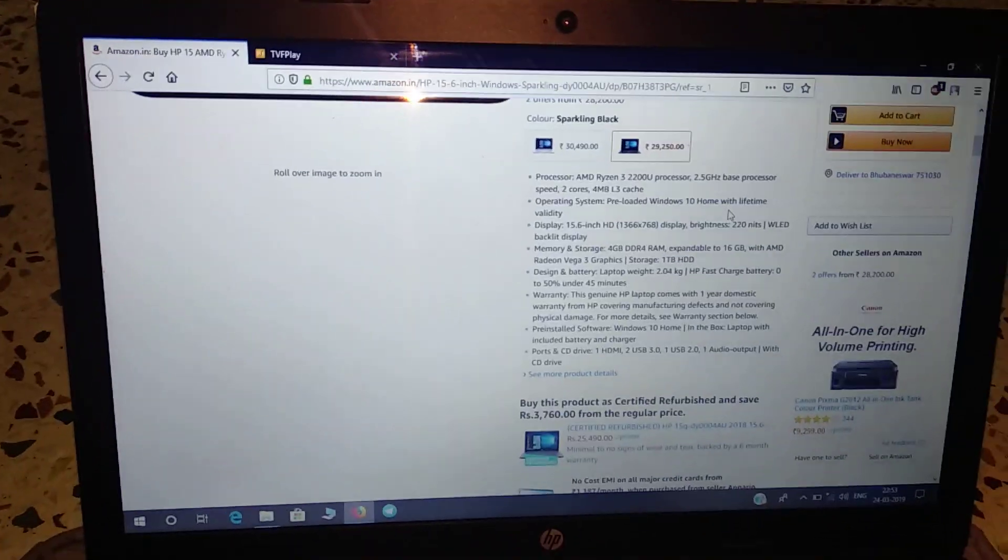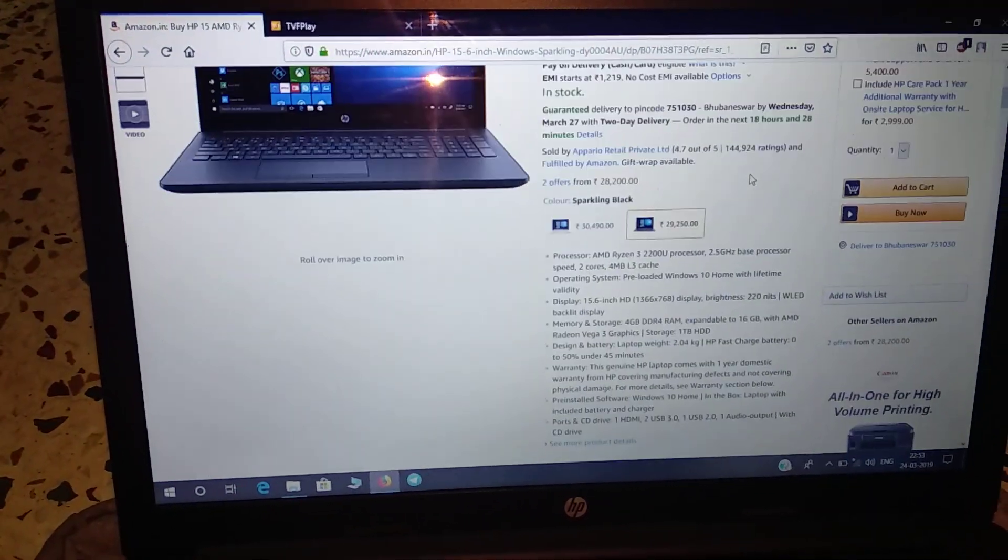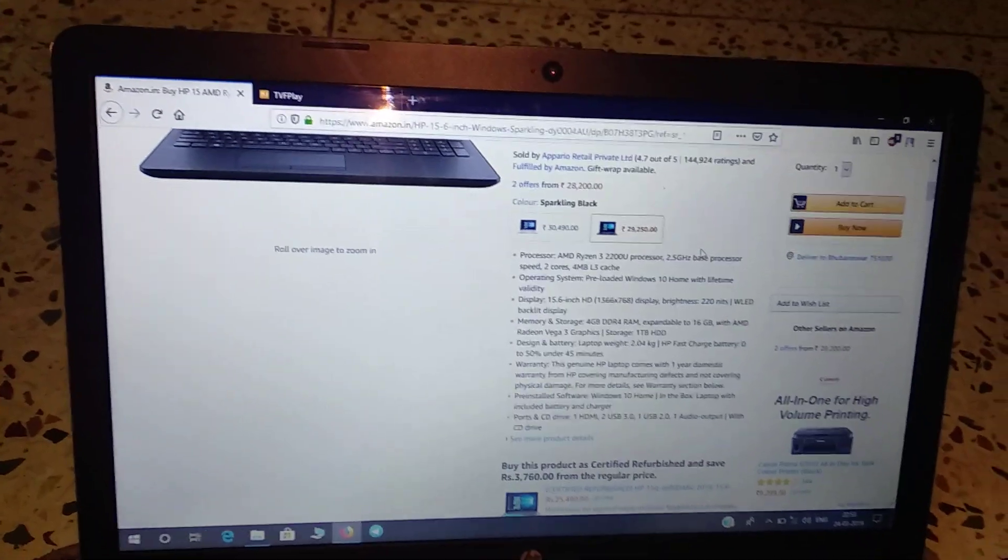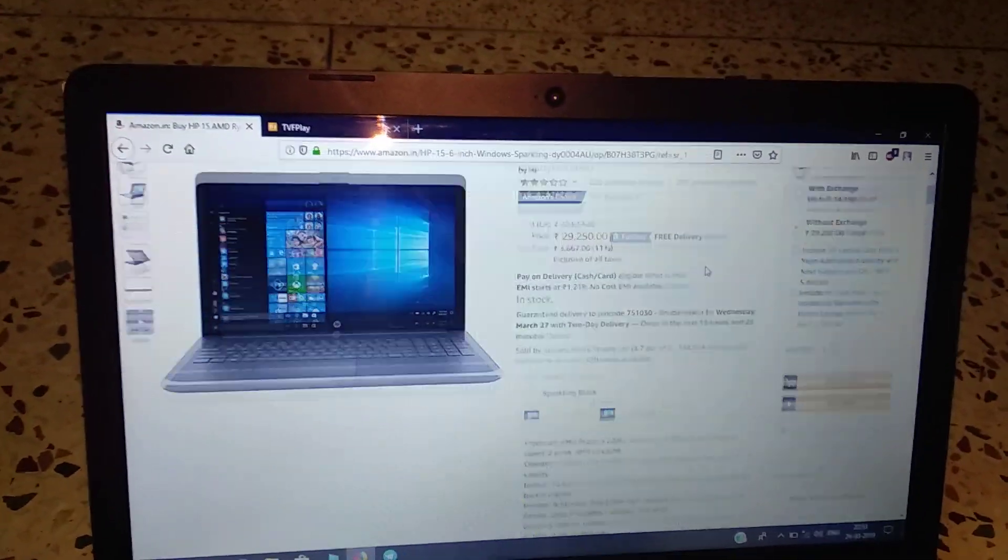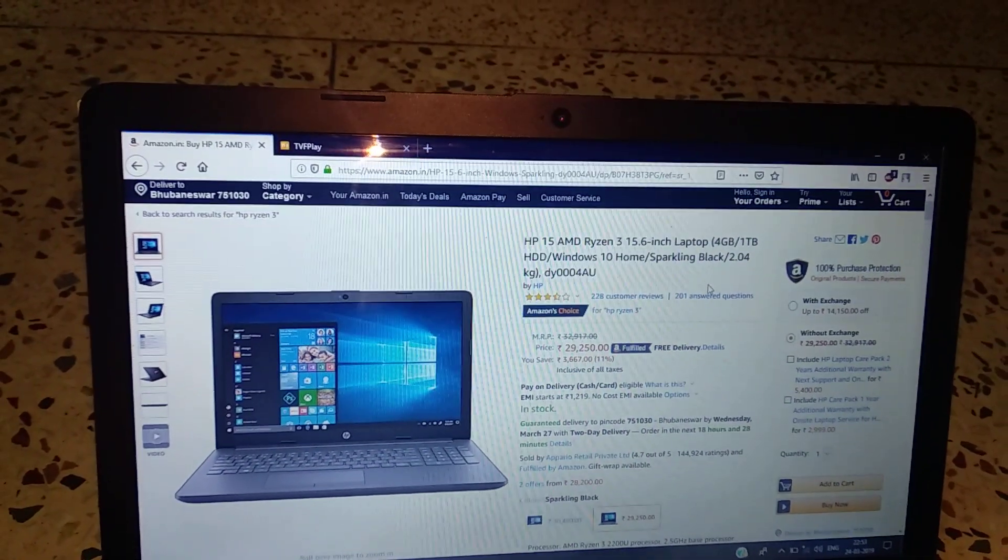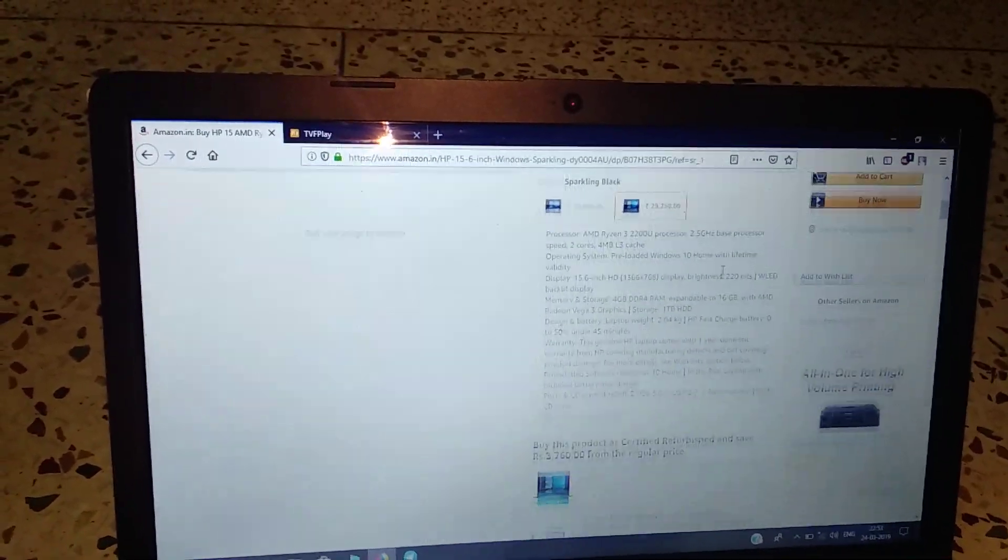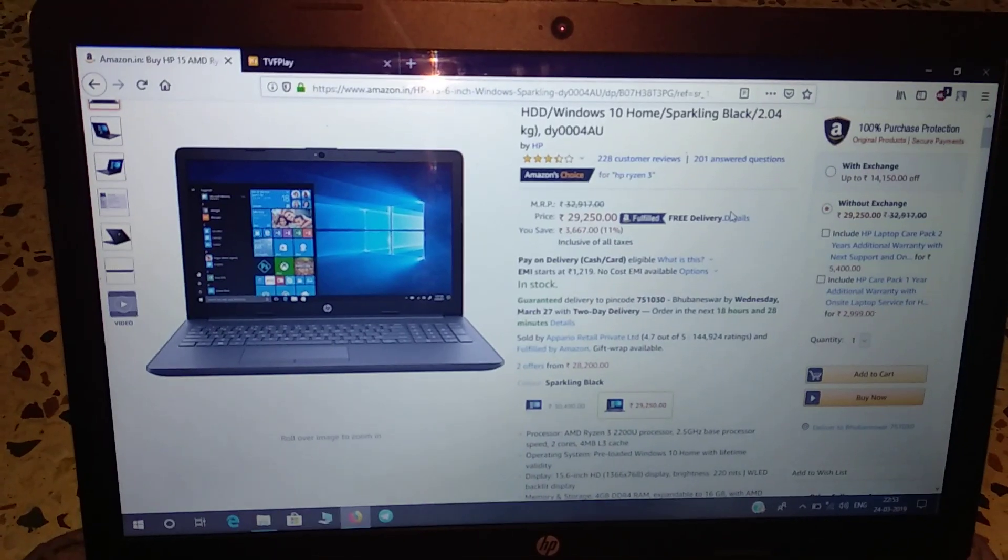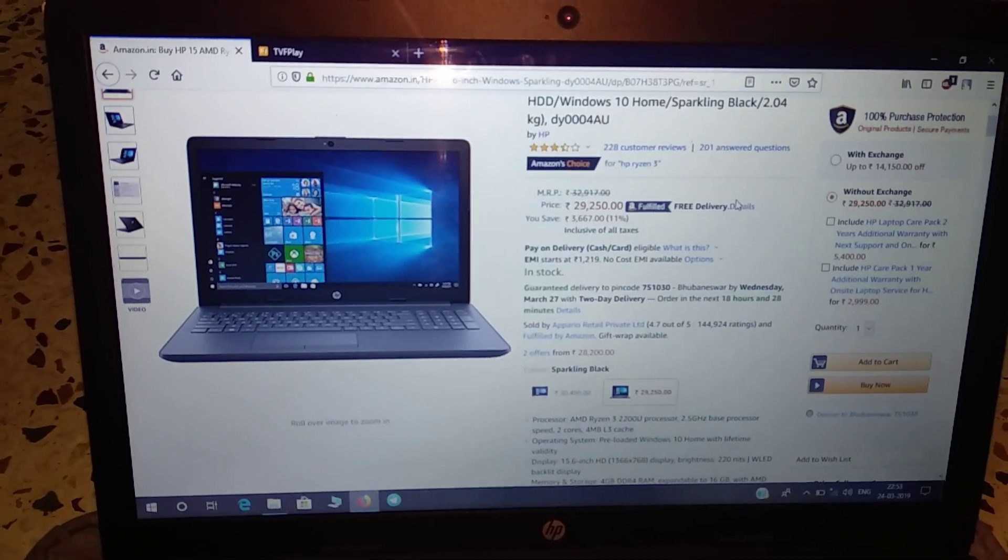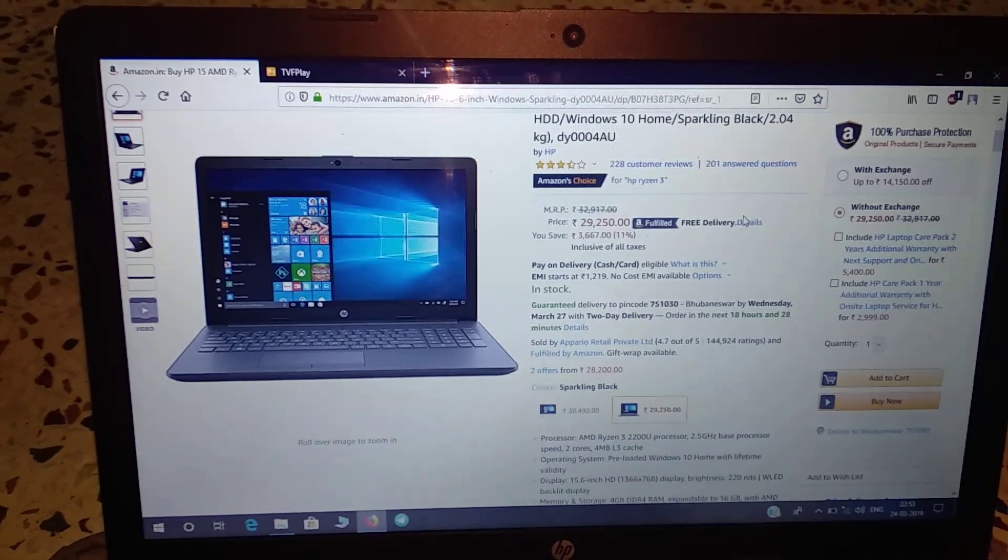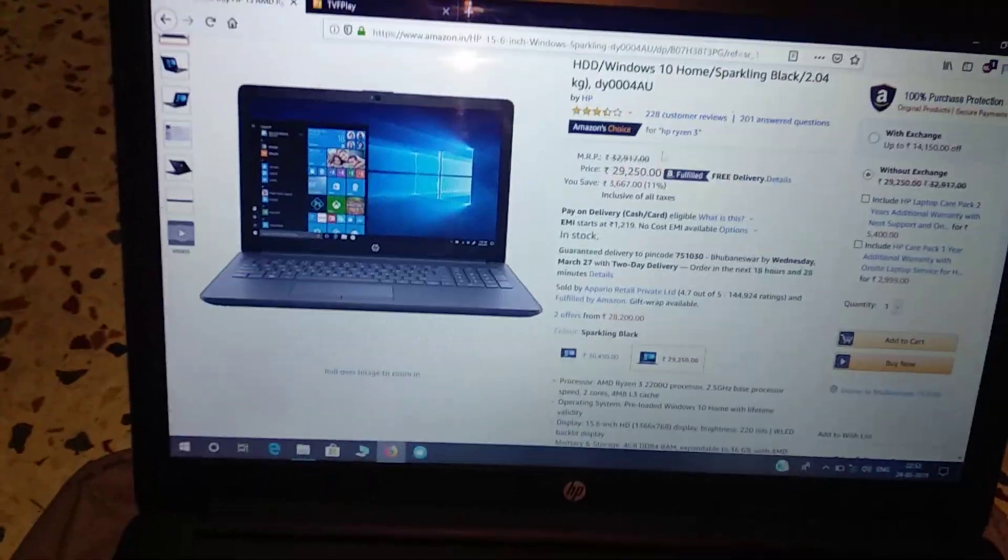This laptop comes with Windows pre-installed. There's no MS Office, but you can easily get it - obviously if you can buy it, or you can get it for free on Google. I'll give a link to it so you can install it from there, but mind you, it's only for educational purposes, not for commercial use.